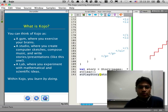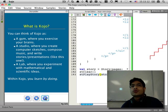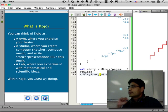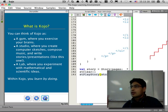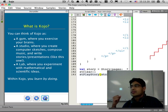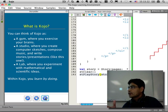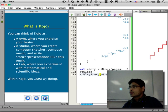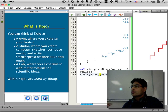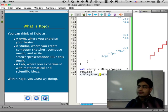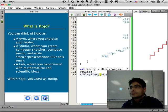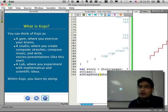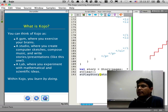From a slightly different perspective, Kojo is like a gym for your brain where you exercise your brain and exercise your logical thinking and your critical thinking abilities. It's a studio where you create music, you create art, you create stories. So it's an outlet for your creative abilities and it's also a laboratory where you can experiment with mathematical ideas.